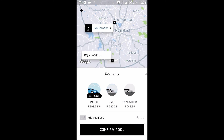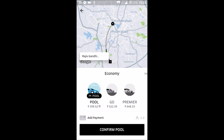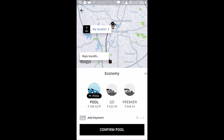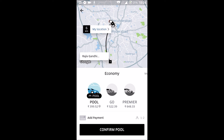You'll see travel options like Economy and more. Once you select one, click on Add Payment — you'll get options like Paytm, cash, credit, or debit card. Choose your payment method and click Confirm Pool. On confirmation, your Uber drive will be confirmed.